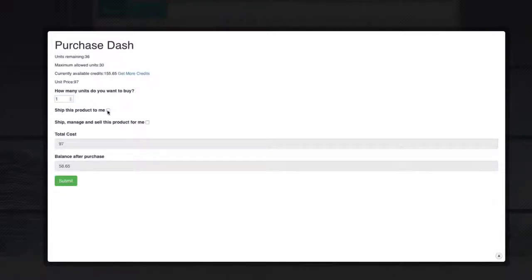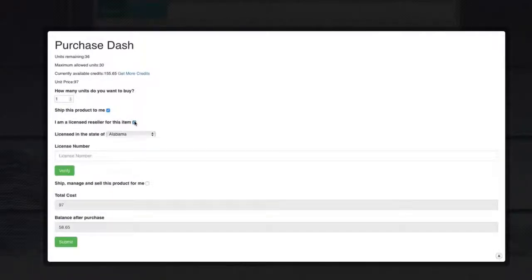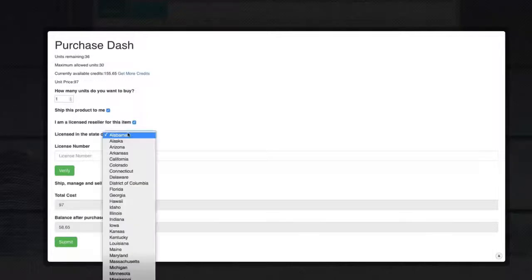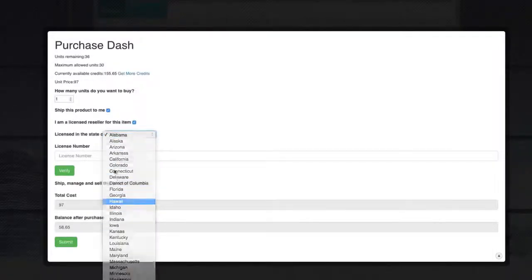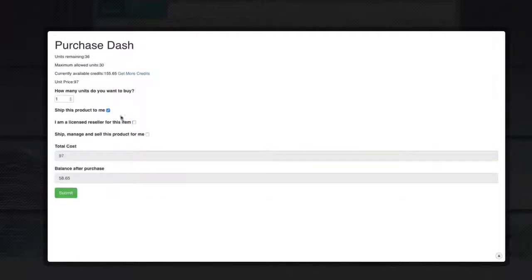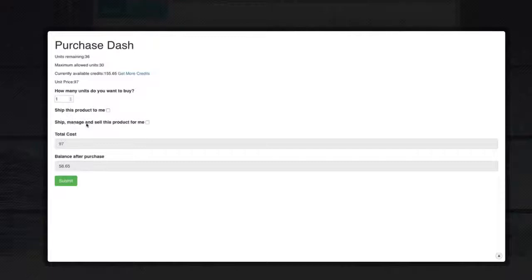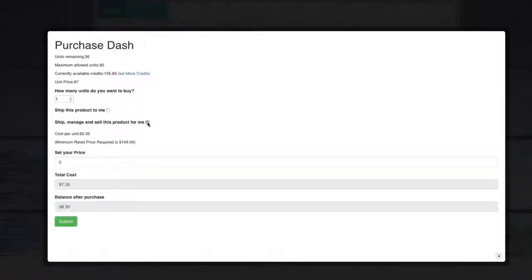Now I can have the product shipped directly to me. And if I do that, if I want to do that, then I have to be a licensed reseller of this product, provide my information, my state, and my license number. I am not a licensed reseller of this product. So what I'm going to do is I'm going to go ahead and have it shipped and managed for me to sell this item. So I'm going to click on that.